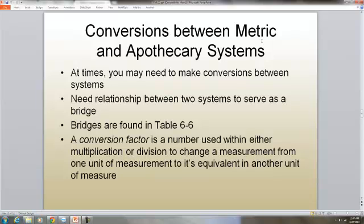If we are changing metric to apothecary, at times you may need to make conversions between those two systems, so we need a relationship between the two systems to serve as a bridge. The bridges are found in table 6-6 in your textbook. A conversion factor is a number used within either multiplication or division to change a measurement from one unit of measurement to its equivalent in another unit of measure.